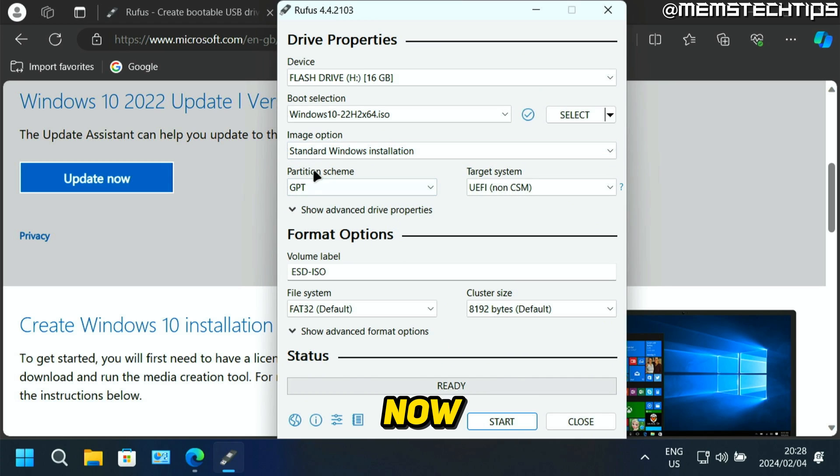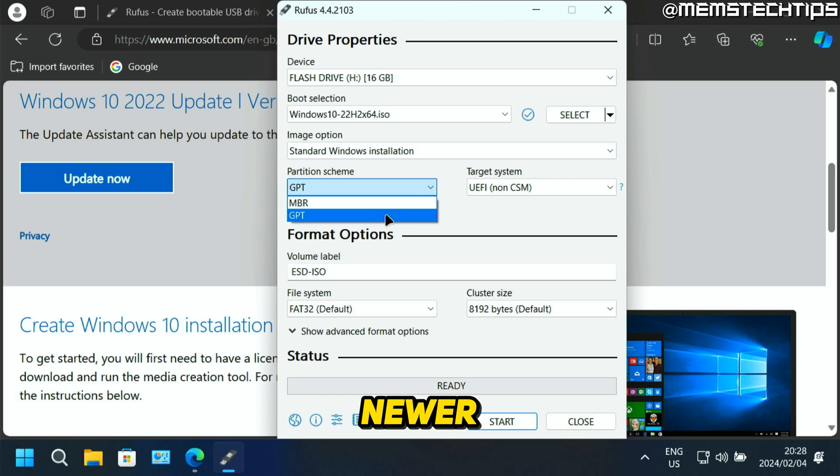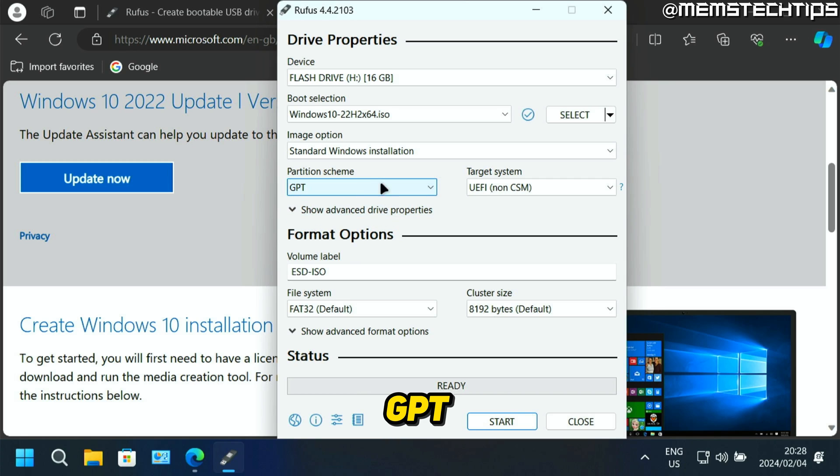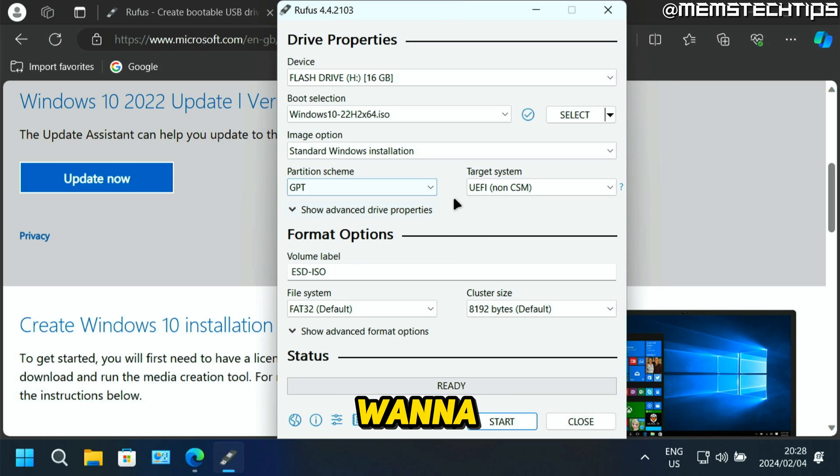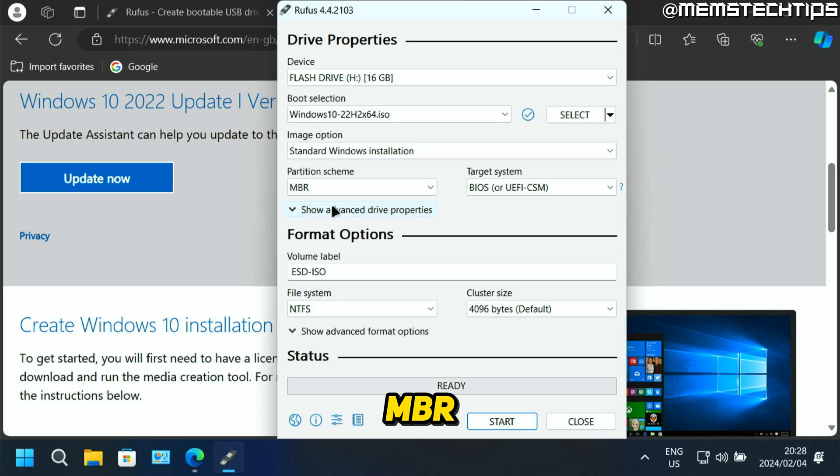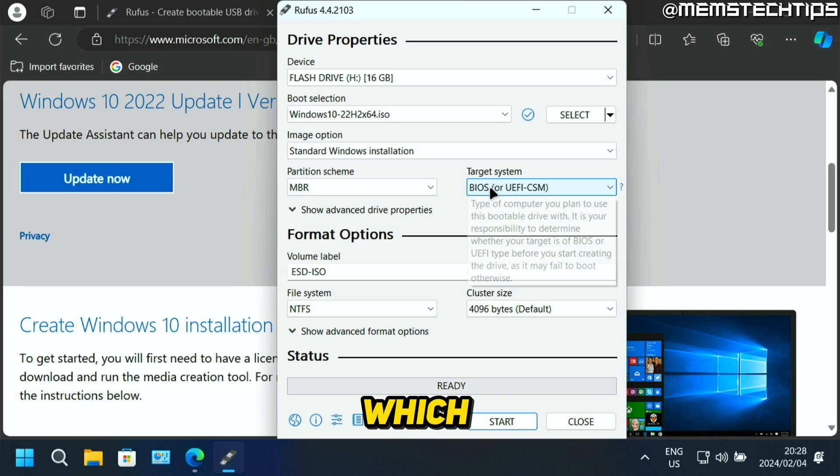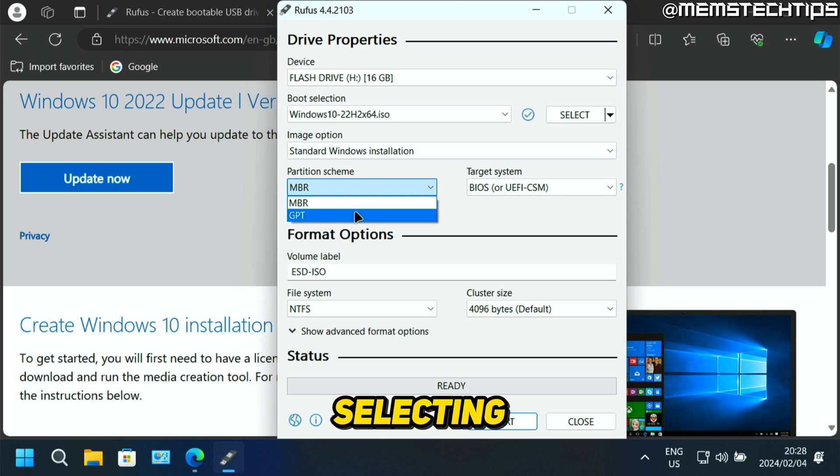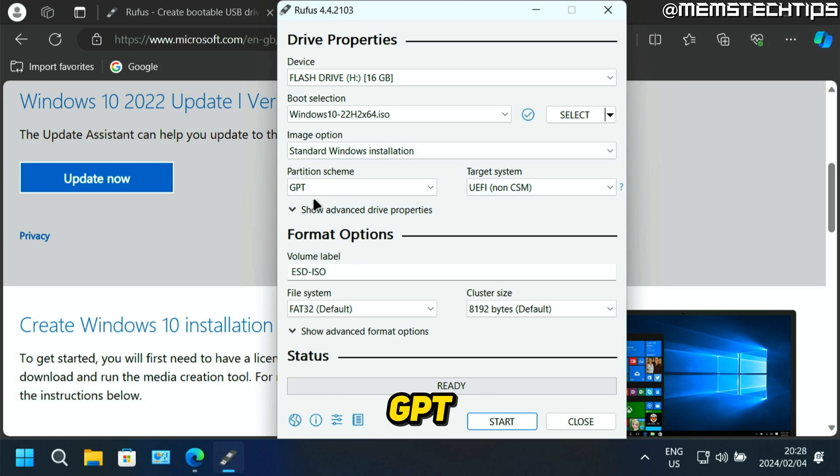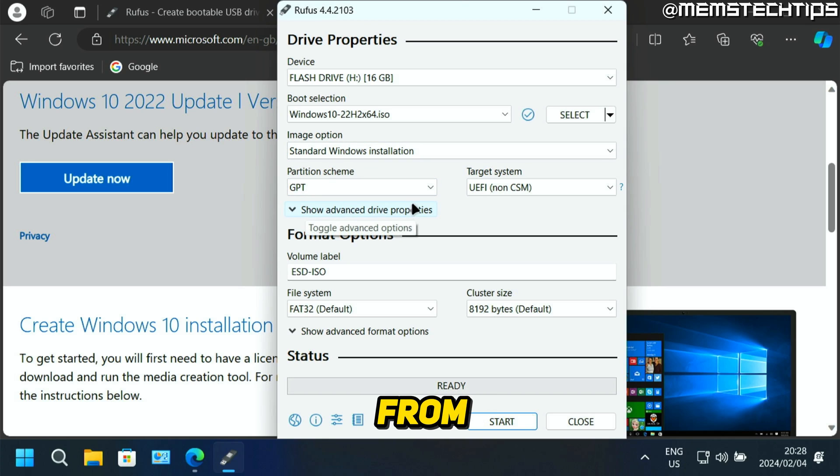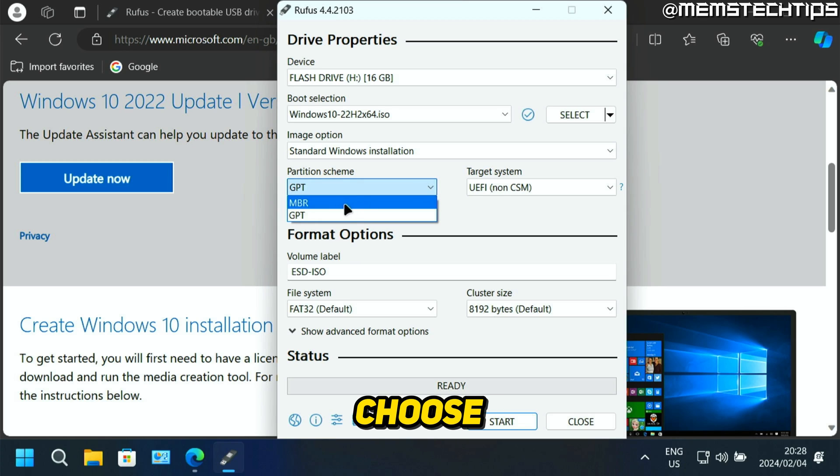Now for the partition scheme, you've got two options, which is GPT and MBR. If you have a newer computer, you'll most probably use GPT, which uses a UEFI BIOS. And if you have an older computer where you want to install Windows to, you'll most probably be using MBR, which uses a legacy BIOS system. Now I'm going to be selecting GPT because most of you will use GPT. But if you find that you create this USB flash drive and you're unable to boot from it, you can always come back and recreate it and then just choose the MBR option.